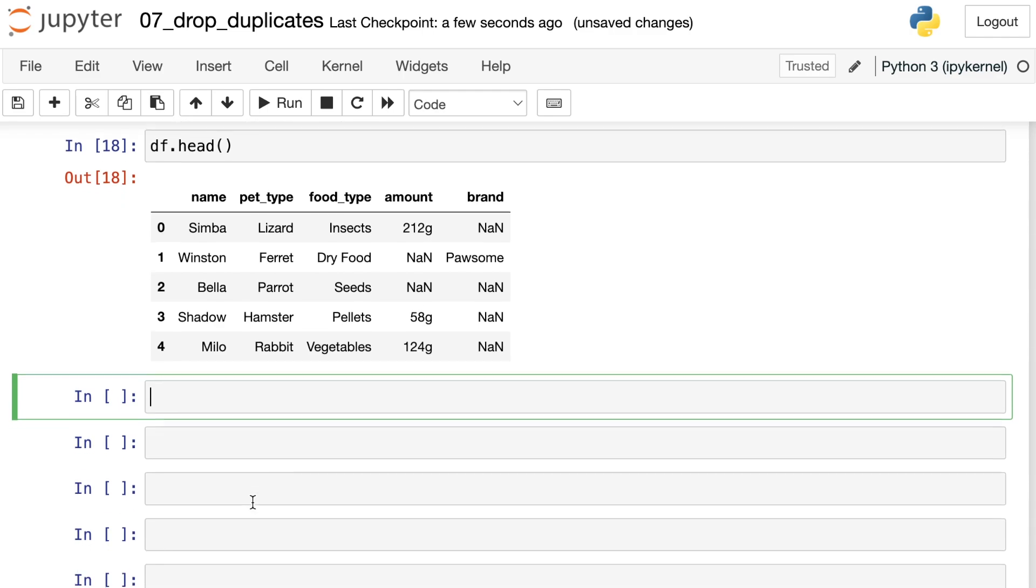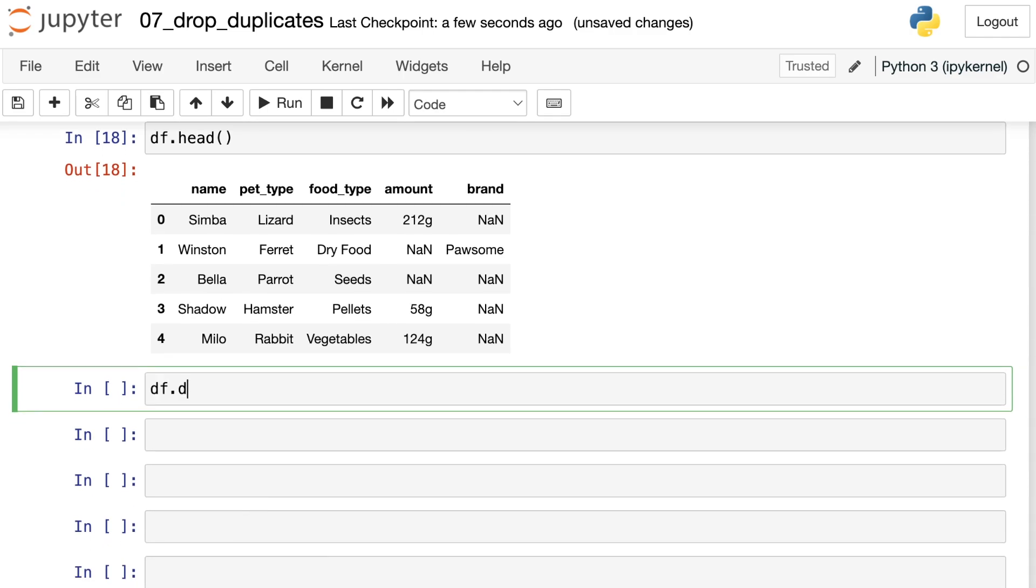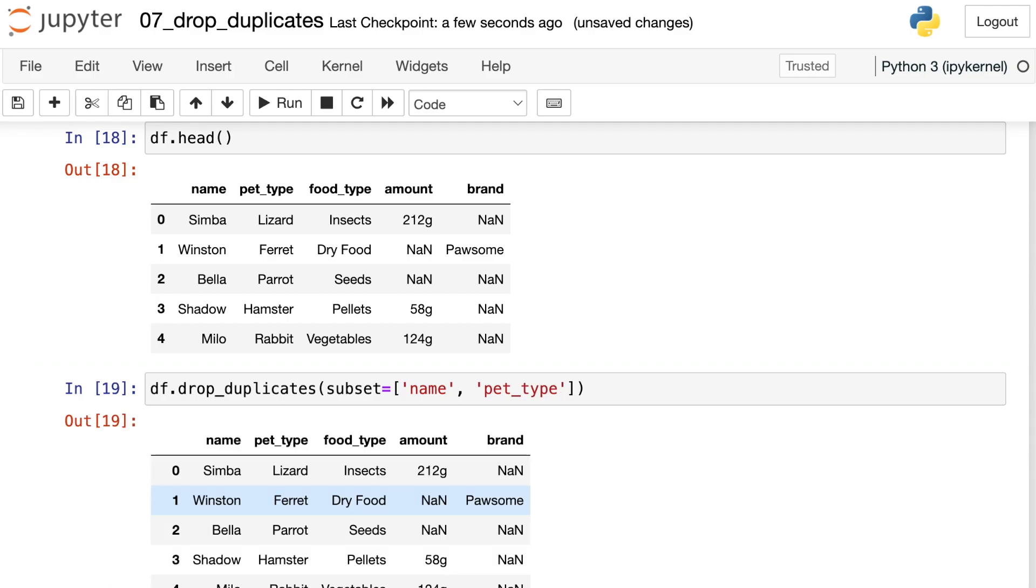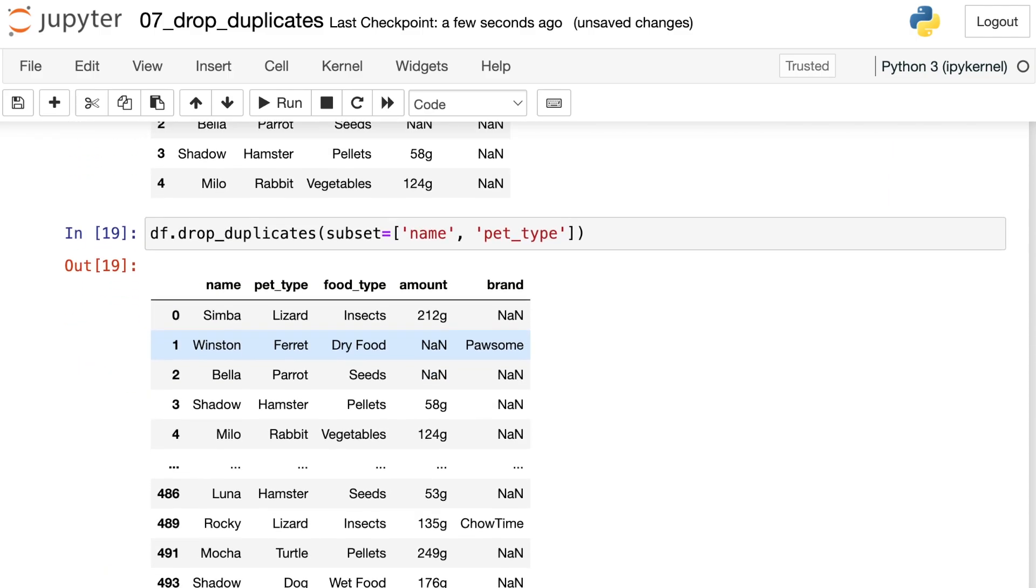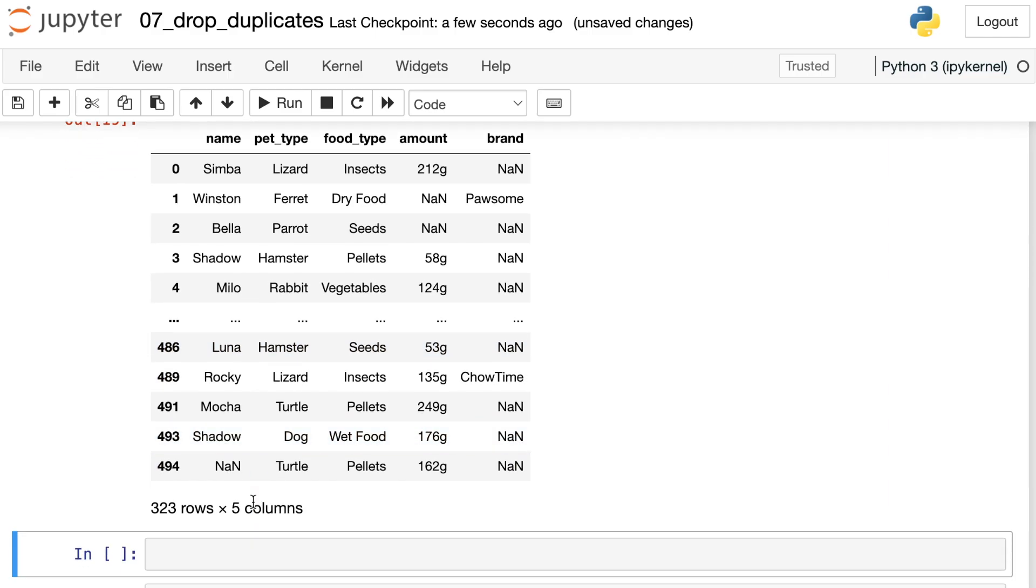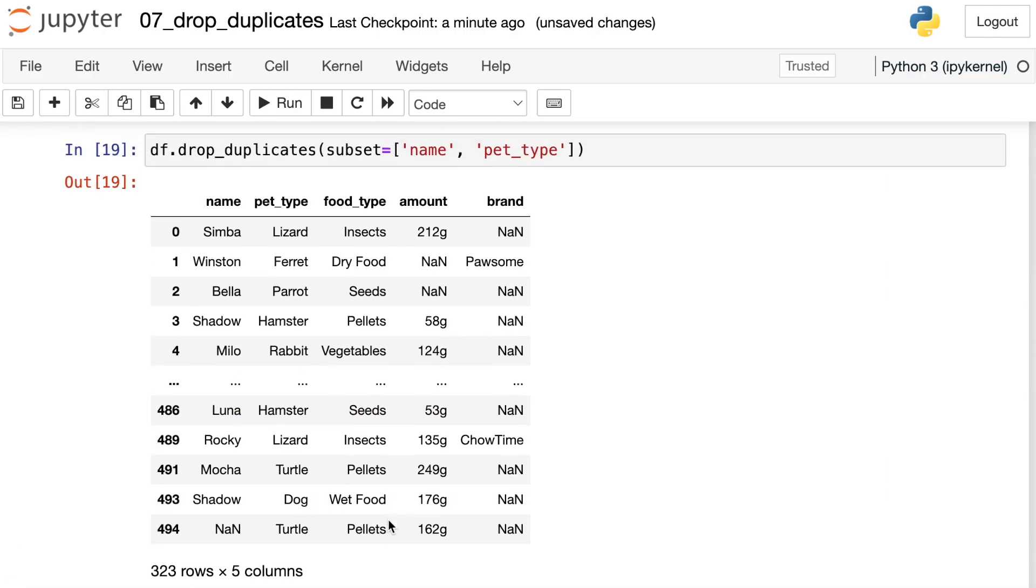So what I would do now is once again use the drop_duplicates method. I'm going to subset once again. But now instead of just passing one column string name, I'm going to pass a list of columns. In this case, we only want one of each name, pet_type combination. That produced 323 rows.